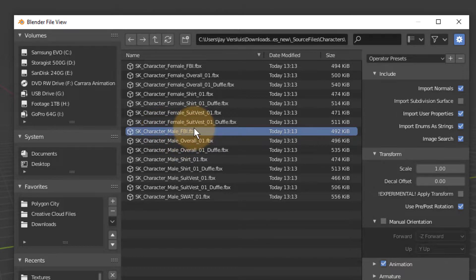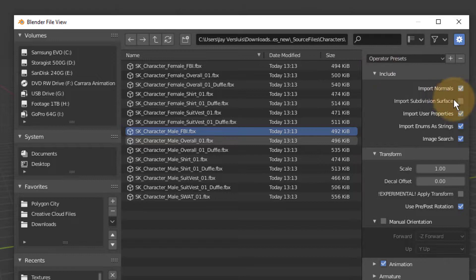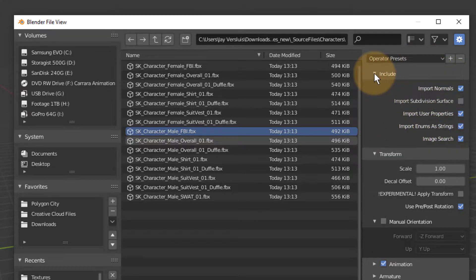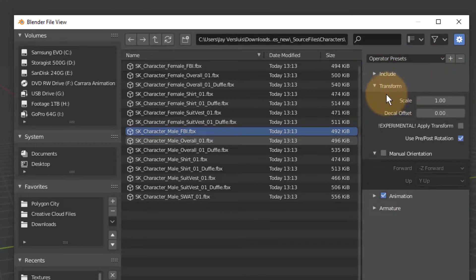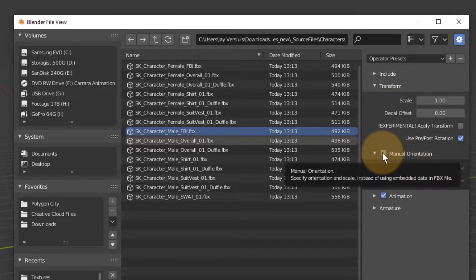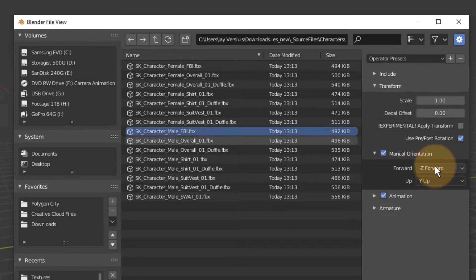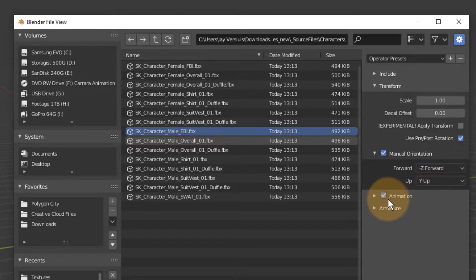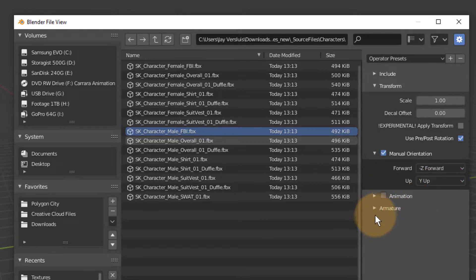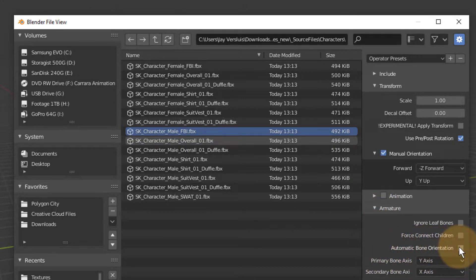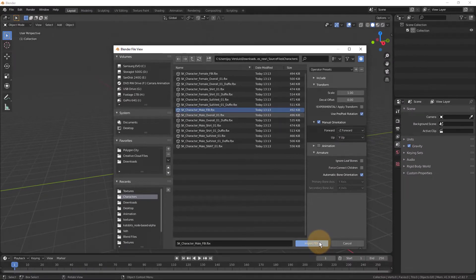Now these import settings are very important. I leave the Include options at the defaults. Transform is important to select Manual Orientation here and then pick Forward Minus Z Forward and Up Y Up. We don't have an animation so I can untick that. And the other important step is under Armature, where we want to use the automatic bone rotation options. Everything else can stay as it is and I'm going to click Import.